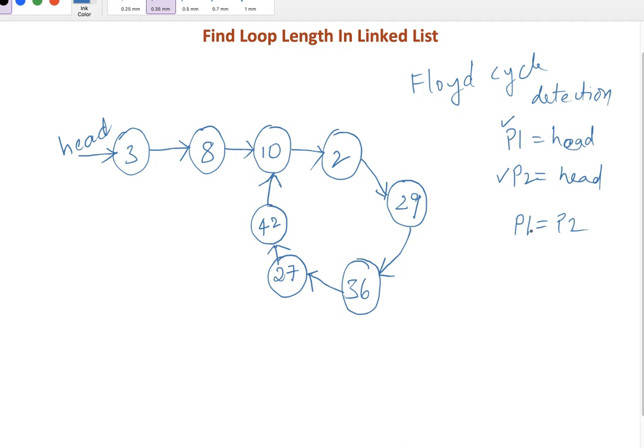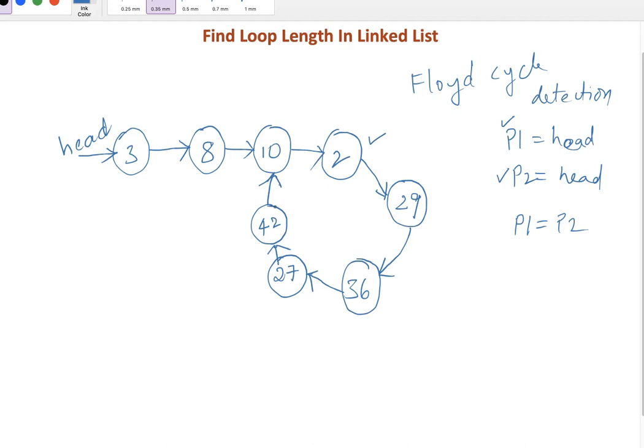With this approach we can find one of the loop nodes. From there, let's say that we identified like P1 and P2 became equal from here, so now this is loop element. Now 10 to 29, 36, 27, 42 - all belongs to loop nodes.